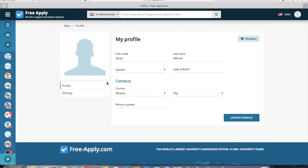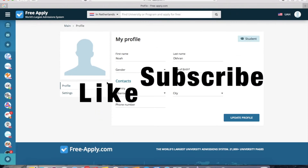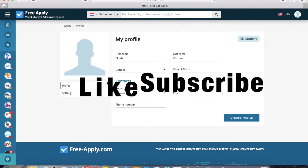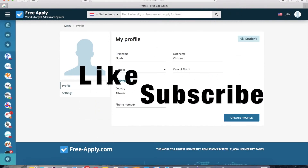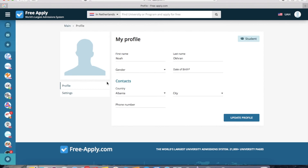That's all I wanted to tell you today. Like this video and subscribe if you enjoyed it. Thanks for watching — see you next time! Bye!